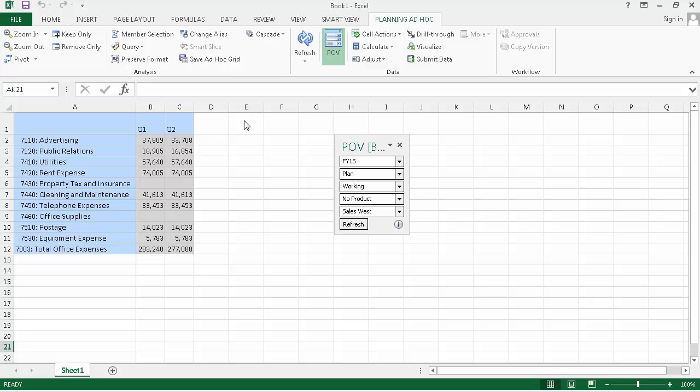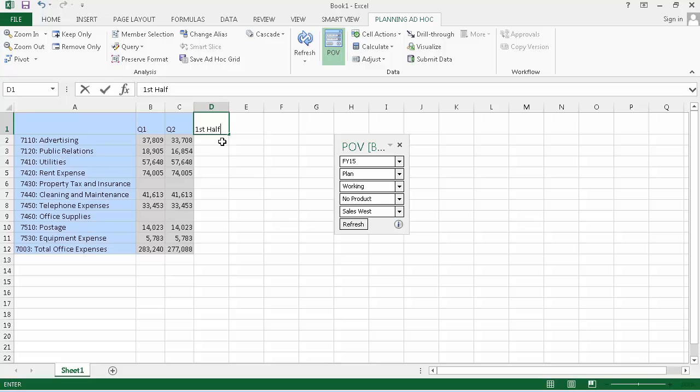Let's add a column to total the office expenses for the first half. Enter a label for the formula, then enter a formula to add the first and second quarter values.